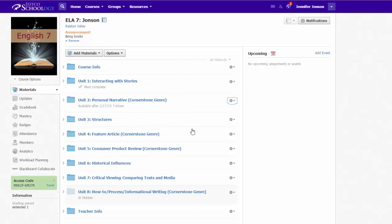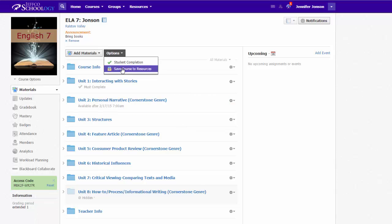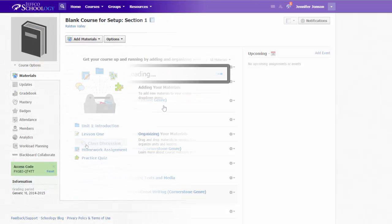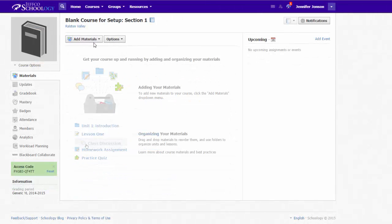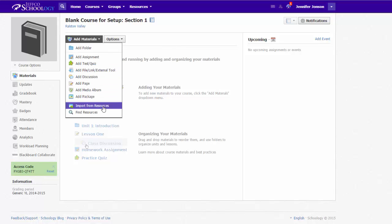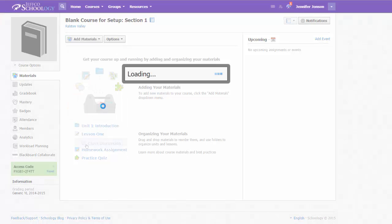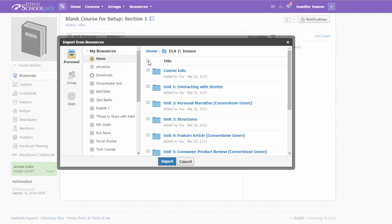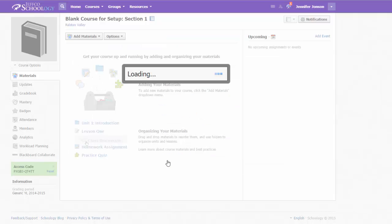And when you are ready to move your entire course's contents from one section to another, just visit the Options button and choose Save Course to Resources. Then visit your new empty section that you need for the next school term, use the Add Materials button, and select Import from Resources. Navigate to where you saved your course and select all of the folders in that course if you want them all at once, and choose Import.